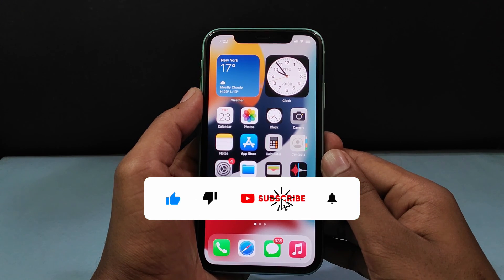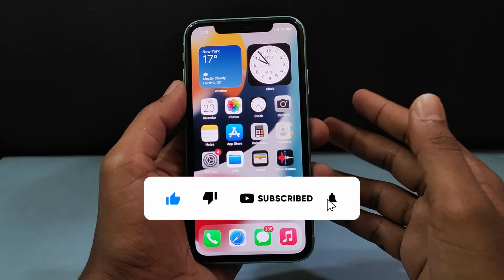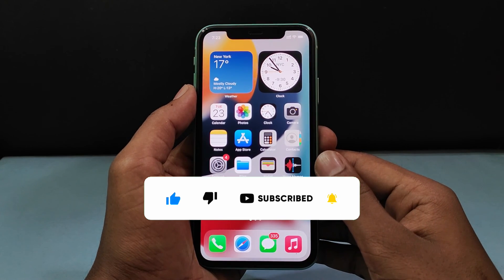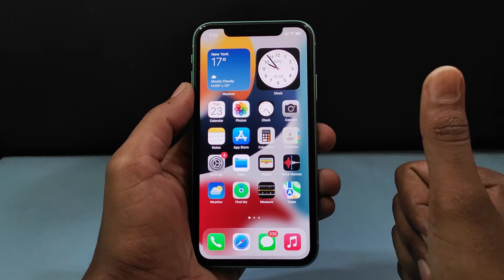If it really helps, please leave a like and share this video with your friends. Thanks for watching.